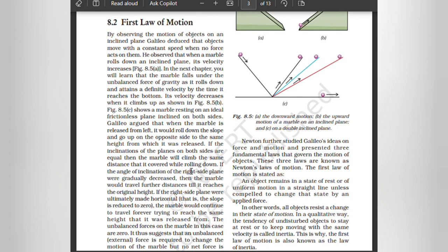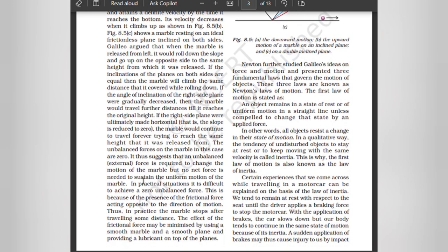If the angle of inclination of the right-side plane were gradually decreased, the marble would travel further distances until it reached the original height. If the right-side plane were ultimately made horizontal, the marble would continue to travel forever, trying to reach the same height it was released from. The unbalanced forces on the marble in this case are zero. This suggests that an unbalanced force is required to change the motion of the marble, but no net force is needed to sustain its uniform motion. In practice, however, the marble stops after traveling some distance because of frictional force acting opposite to the direction of motion.